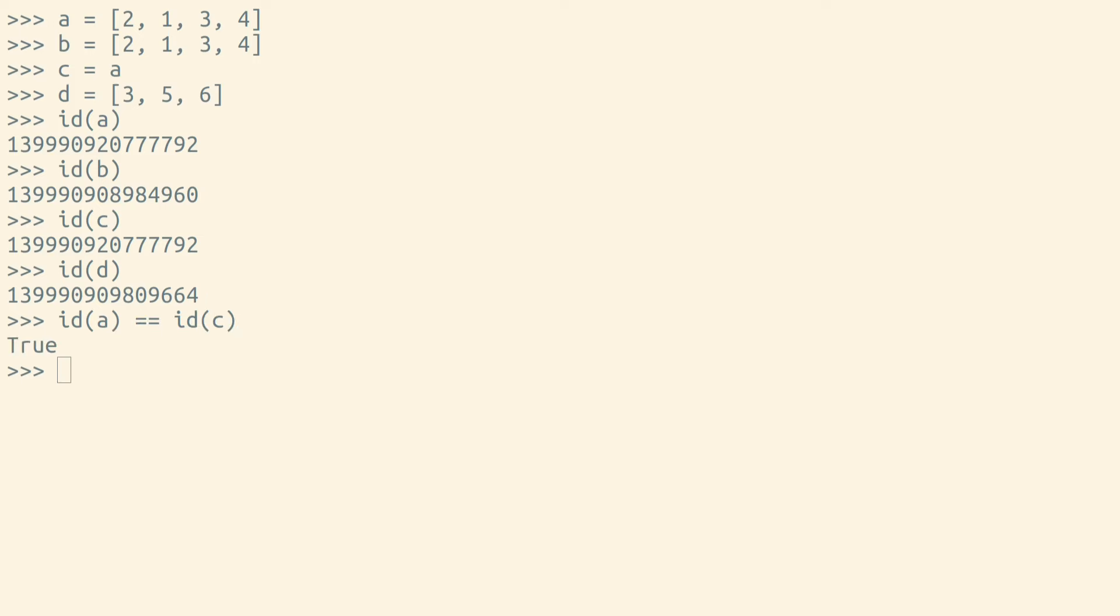Python's is operator checks the object id that two variables point to. So if the id of two objects are the same, that means the objects are the same.